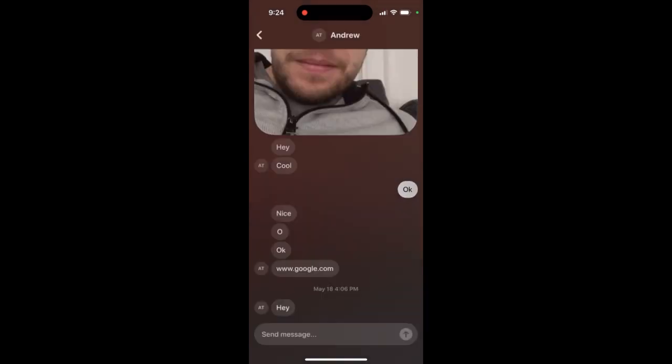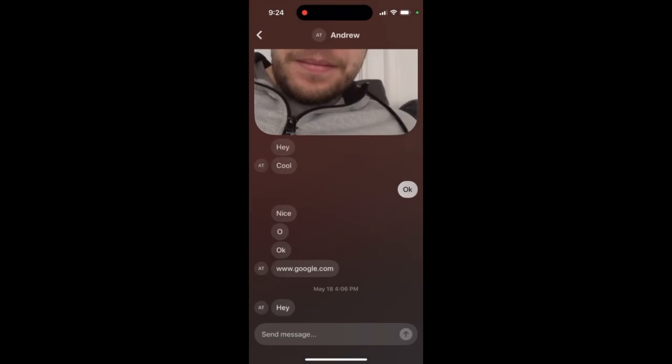Unfortunately, it's not possible to delete those. You can swipe them, you can tap and hold, but you can only copy them. It's not possible to delete them at the moment.